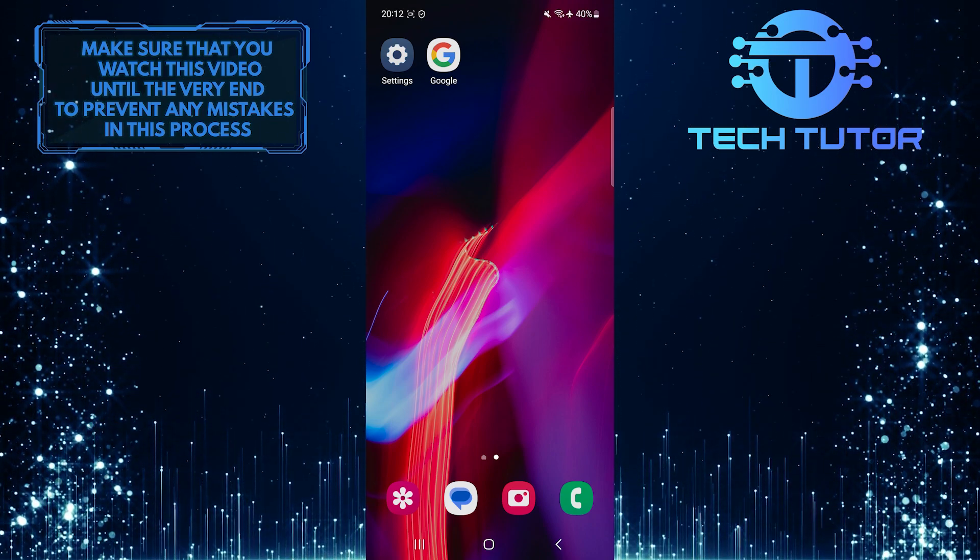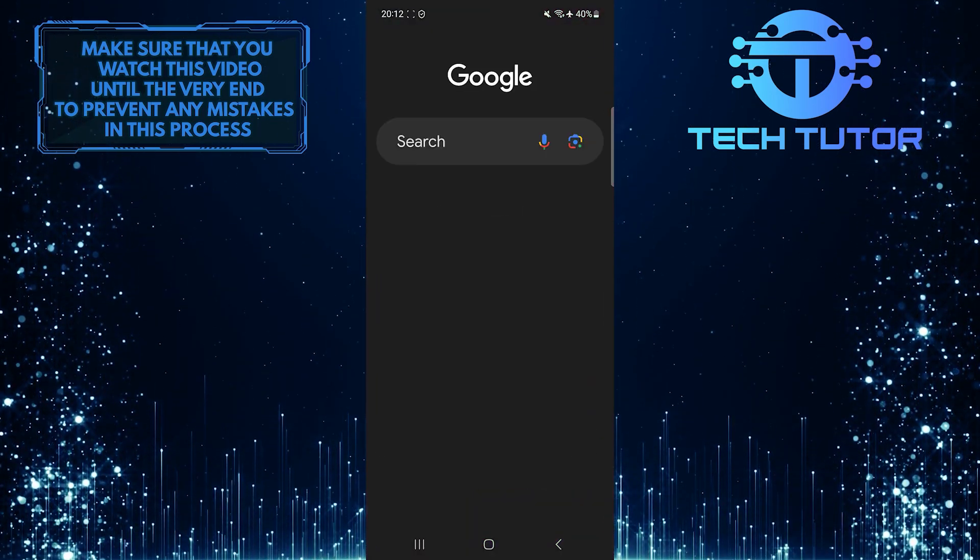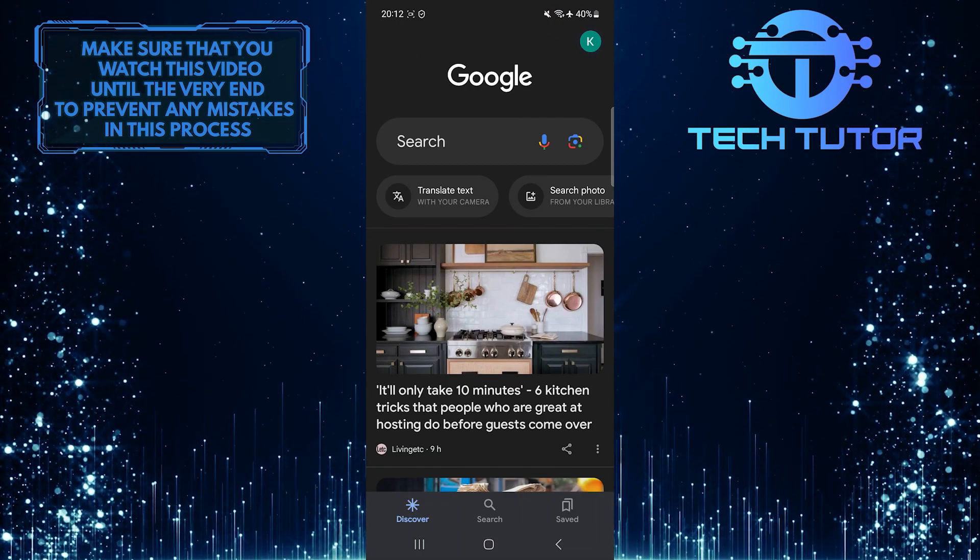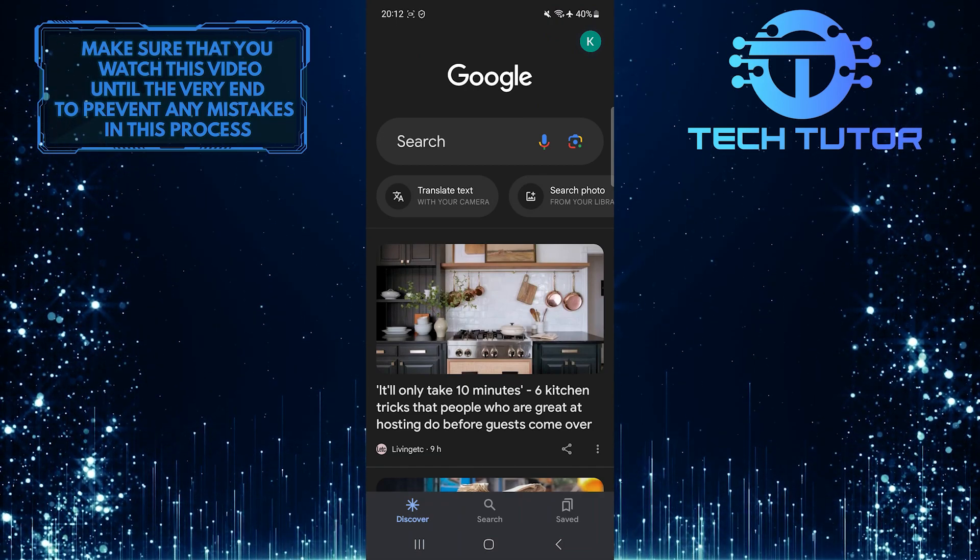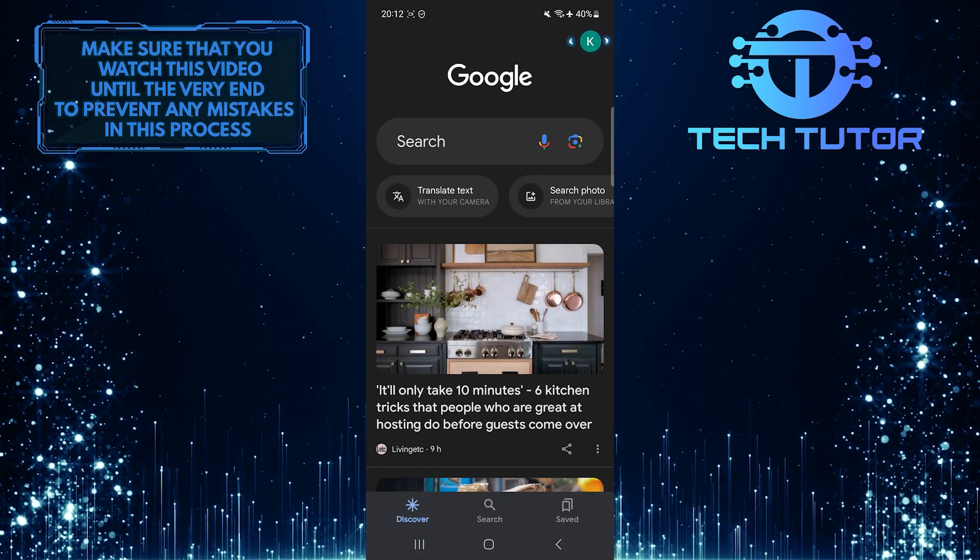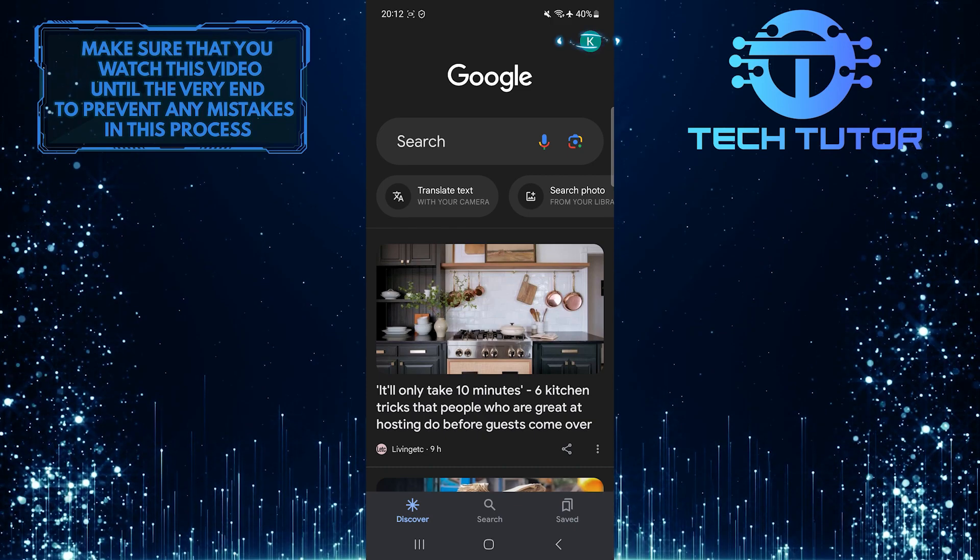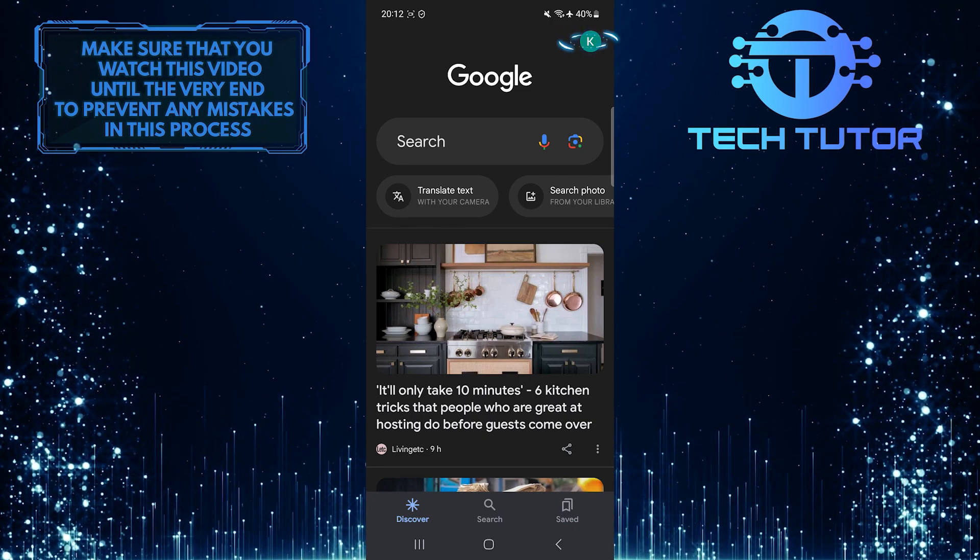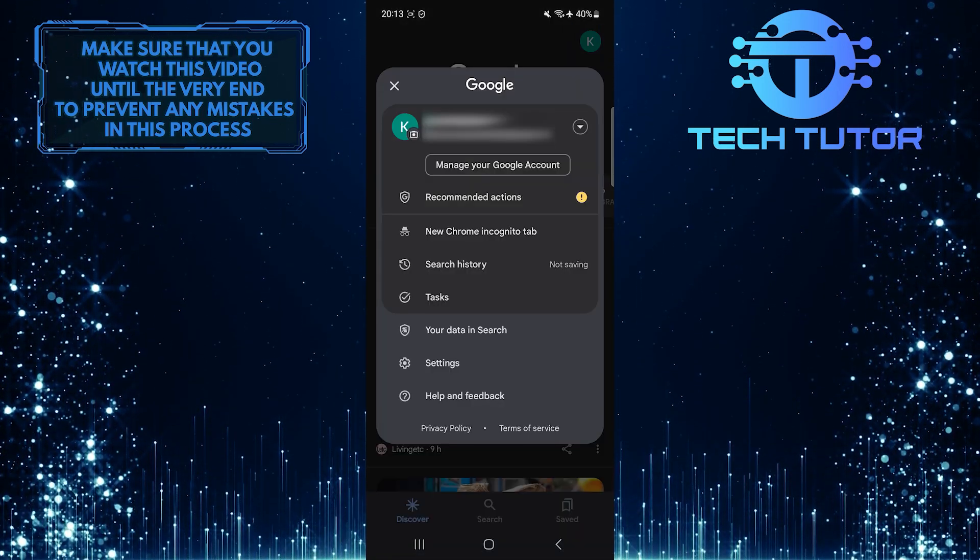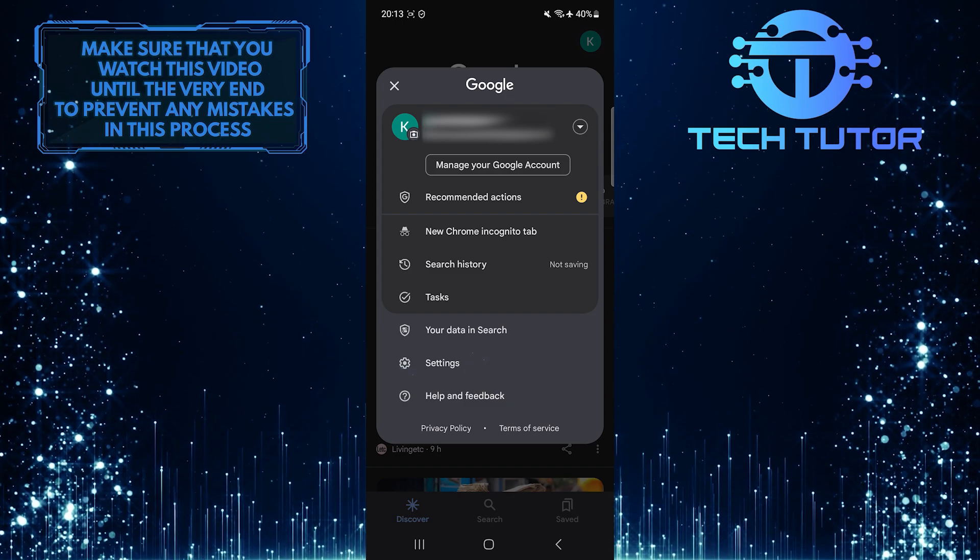To get started, open up the Google app on your Samsung device. Then tap on the profile picture icon at the top right corner of the screen. After that, tap Settings.